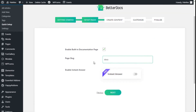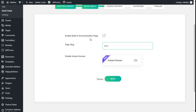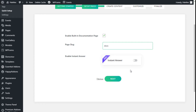We can enable a built-in documentation page. If we disable it, we are going to create our own page instead of the one the plugin creates. We can also enable an instant answer feature, but this option is for the pro version, so we are going to click on Next.